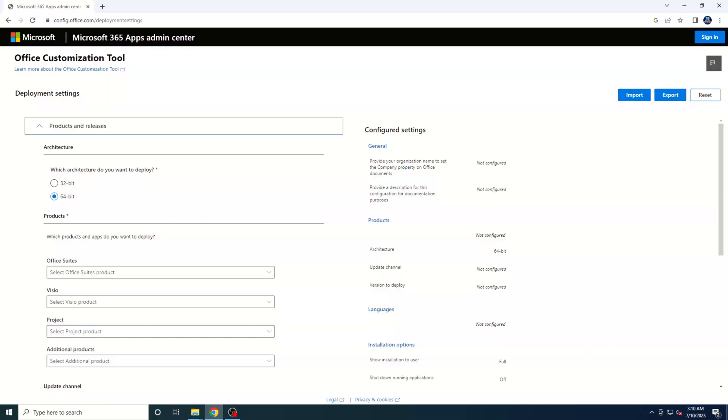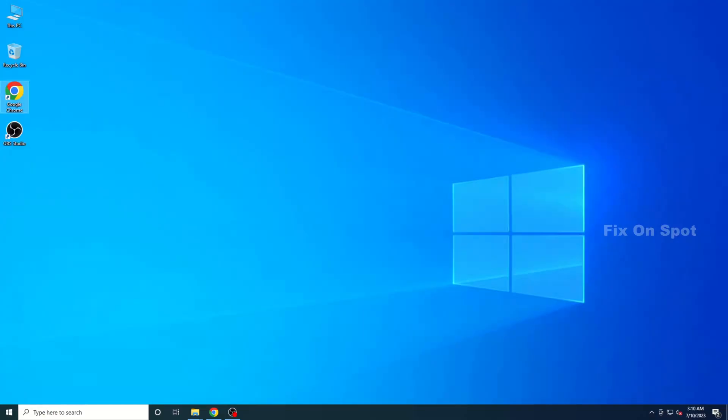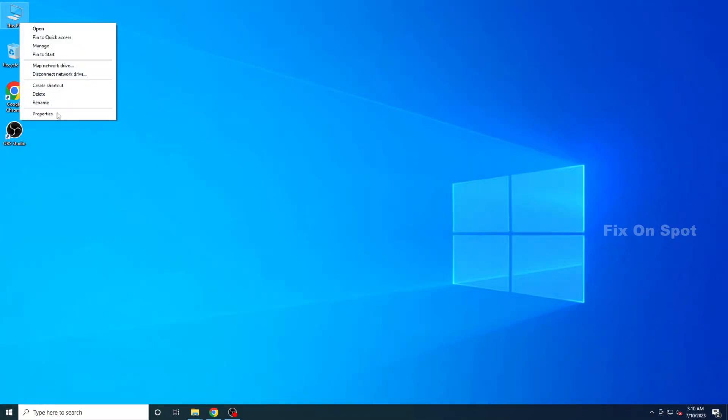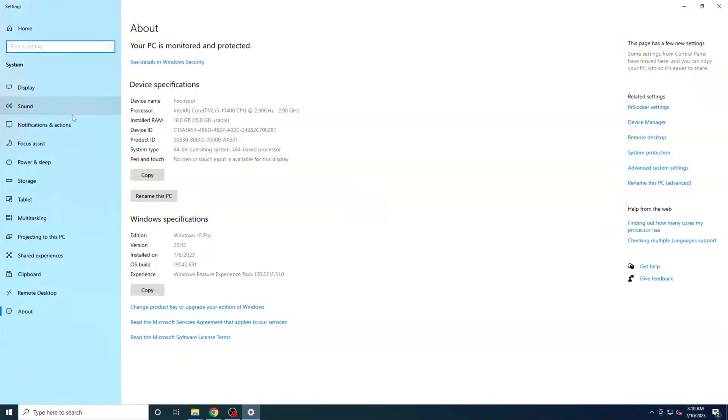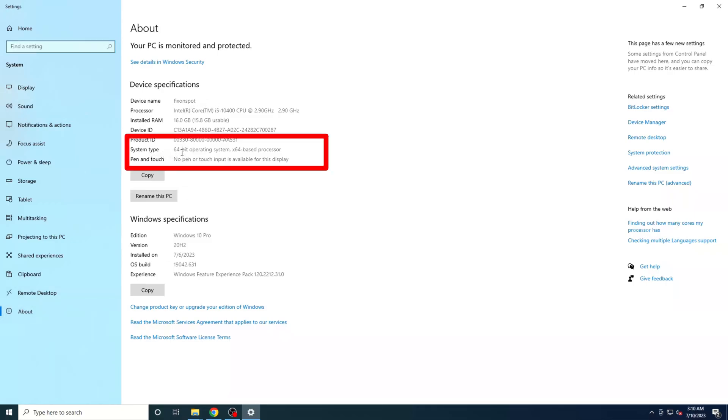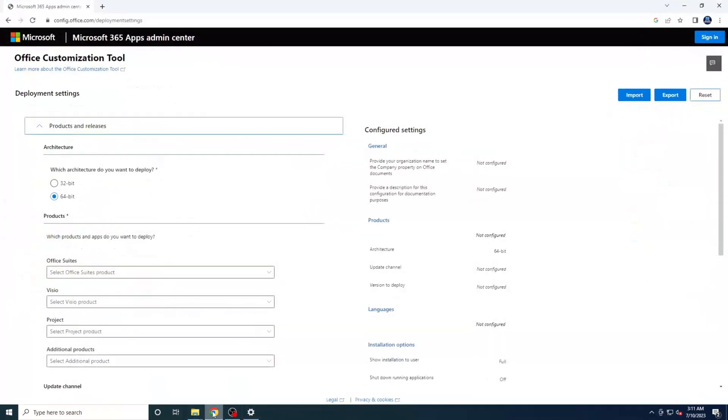To determine whether your system is 32-bit or 64-bit, right-click on This PC and select Properties. Under the Device Specifications tab, you'll find the information you need. Select the appropriate Office architecture based on your system.